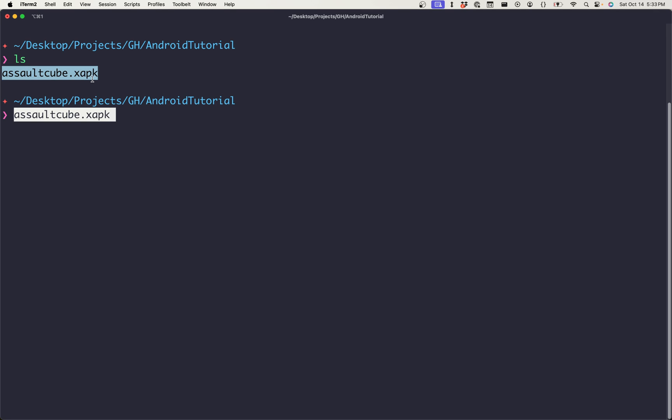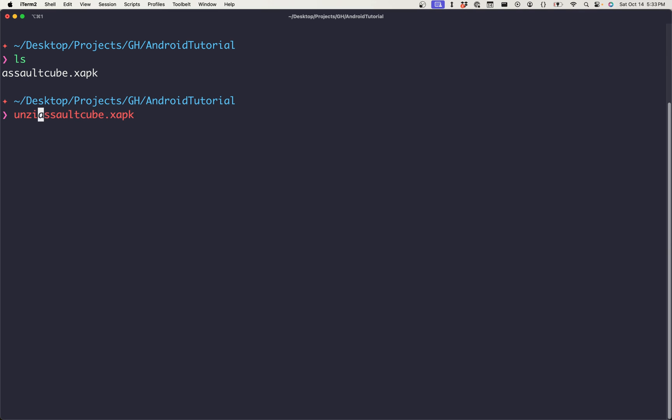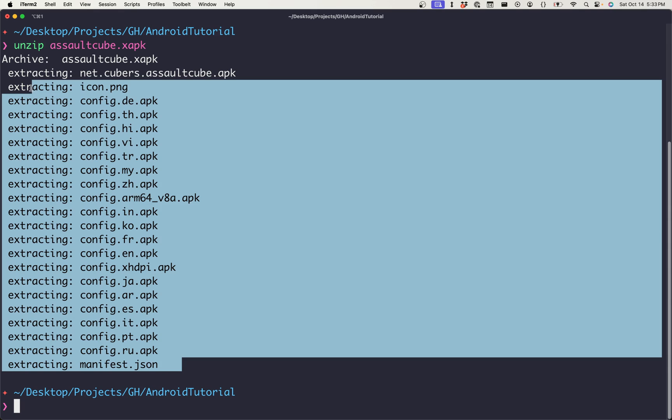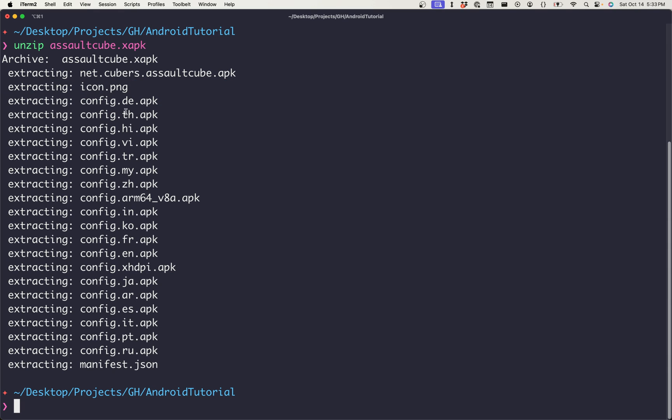This is actually an XAPK, which indicates that it is zipped, and there are multiple different APKs inside of it. So we can actually unzip it as if it were a regular zip file. Running unzip against it, we see that it extracts a number of different files.